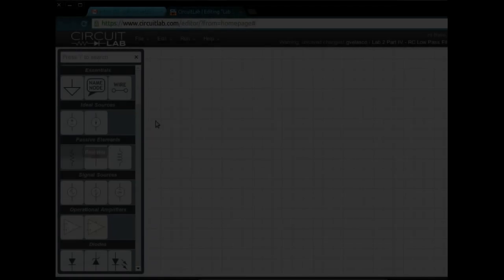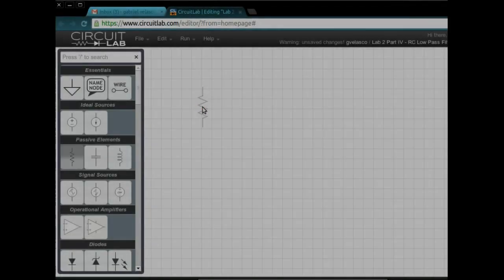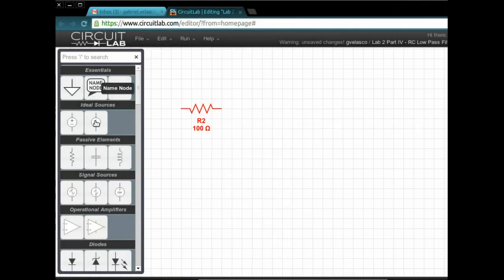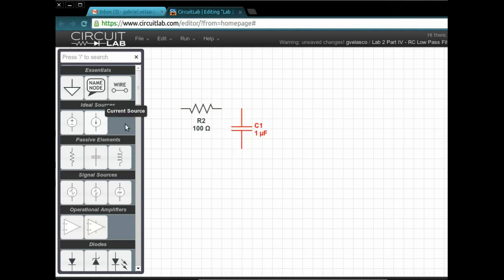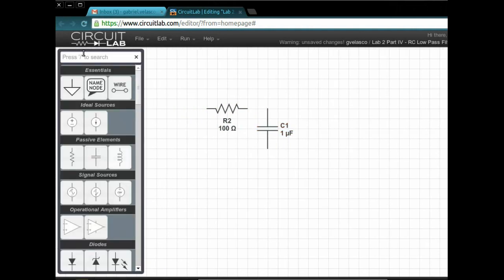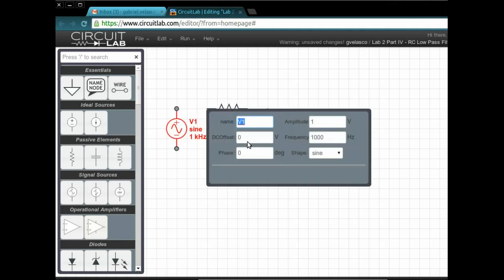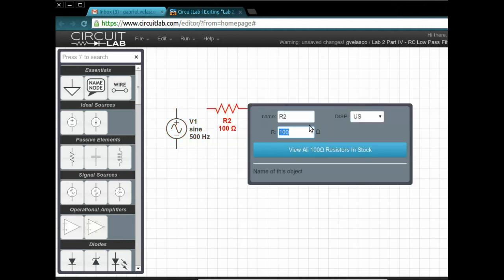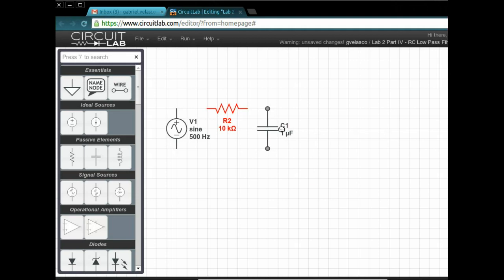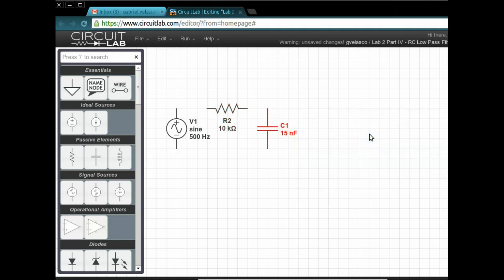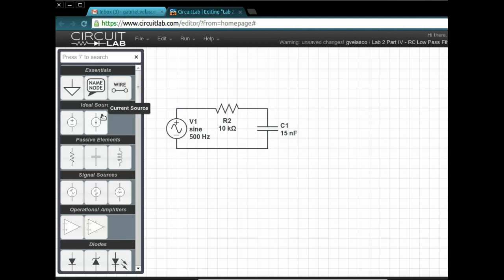The next circuit, this one's an RC low pass, so a resistor capacitor low pass circuit. Put in all your components. The difference between this one is now you're going to have a function generator, so create a sinusoid. You set it to 10 volts, 100 hertz. Set all your values, the capacitor and the resistor, connect them all together.